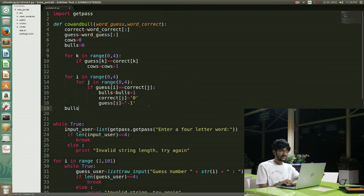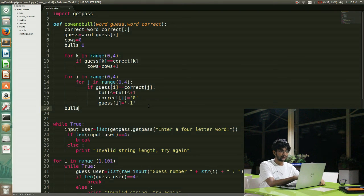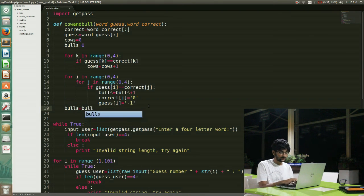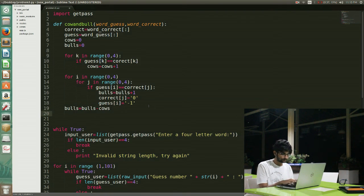My number of bulls currently has the total number of bulls plus the total number of cows, because if guess[i] equals correct[i] it also gives bulls plus 1, but that is actually the condition for cows. So I have over-counted — if I subtract cows from my bulls, I get the correct number of bulls.